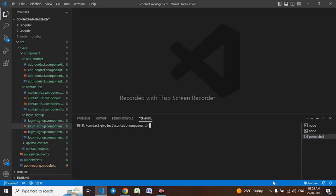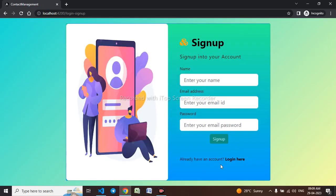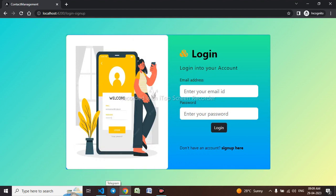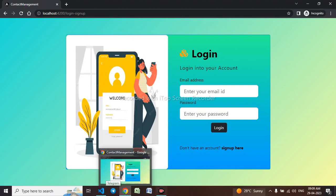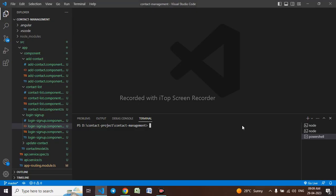Hello everyone, welcome to part 7 of the Angular Content Management System course. In the last video we learned how to log in and sign up the user. In this video we will be learning about the auth guard as well as local storage. First I'll open a new terminal — the project is already running.